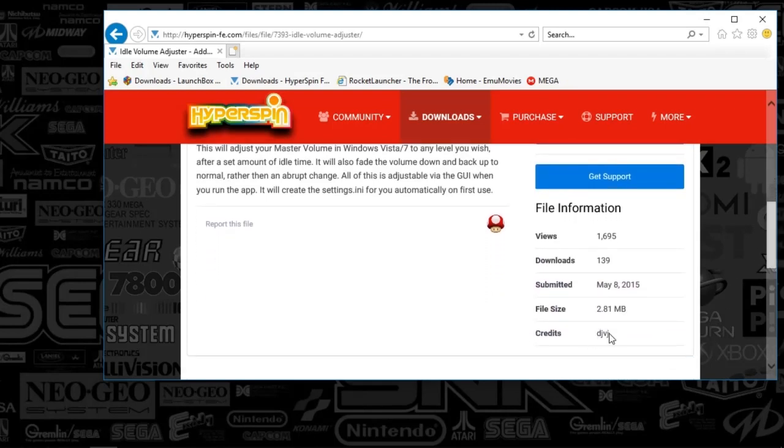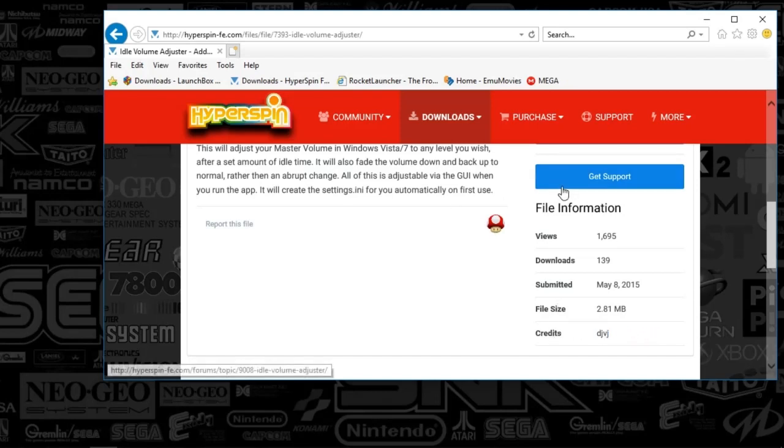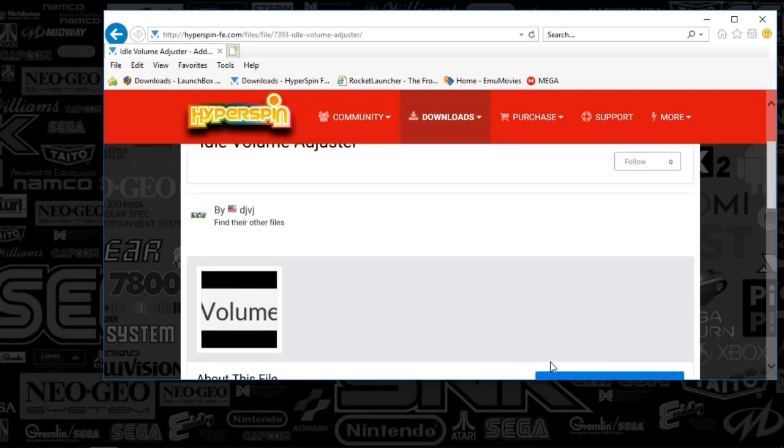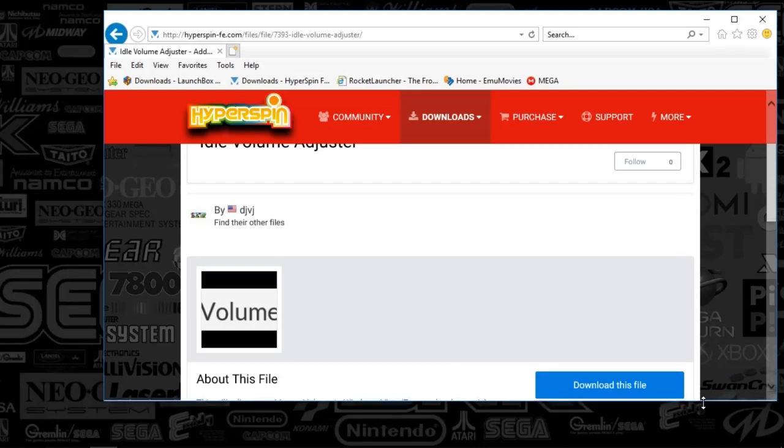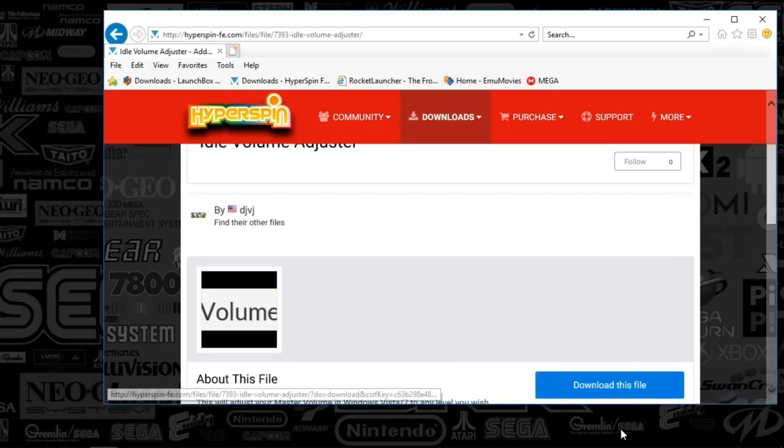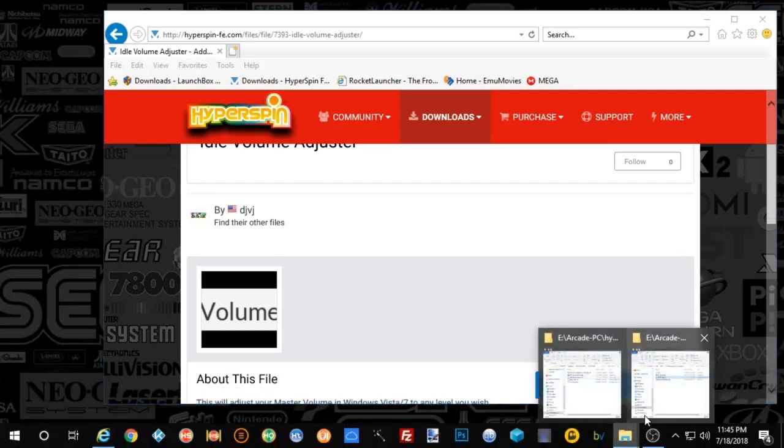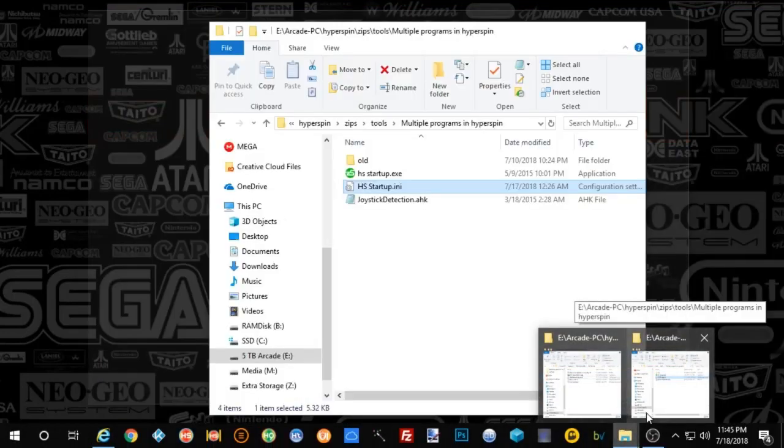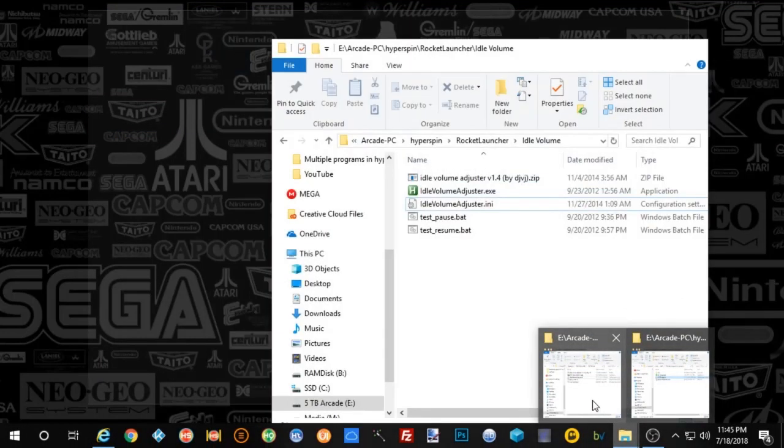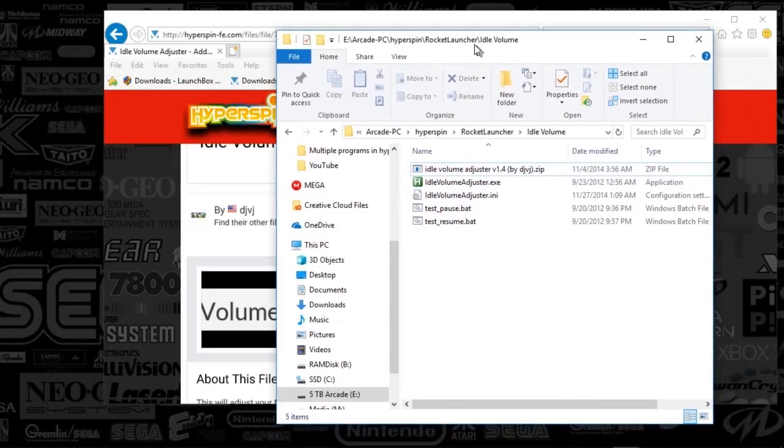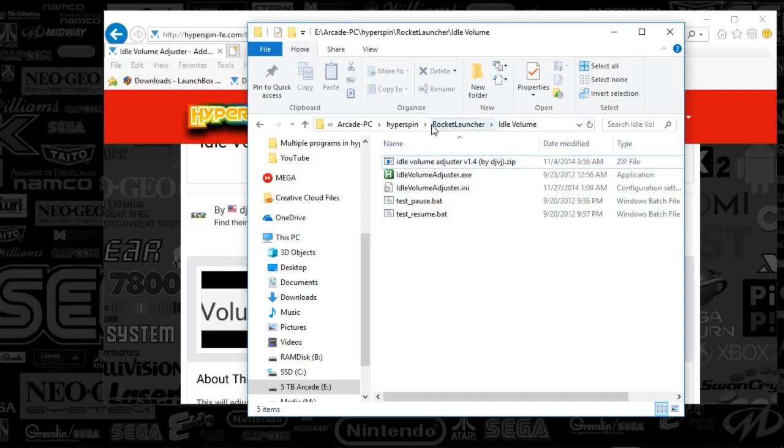This was created by the man DJVJ, which we all know. He's the man, so I'm supporting him. So all you've got to do is download the app here. And this is very quick and easy to set up, guys. So go ahead and download that and put it in the hyperspin rocket launcher folder.